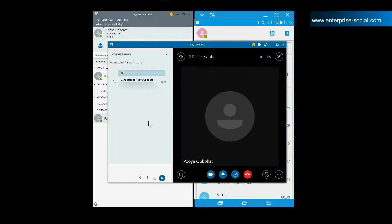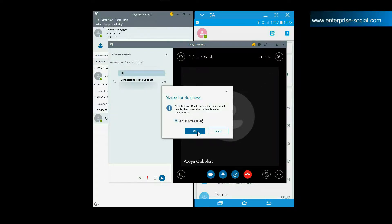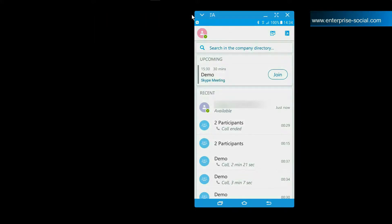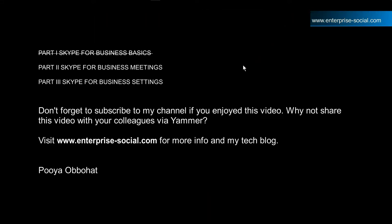We have reached the end of this video. The next video will dive into Skype meetings and the last video describes all the settings you have on both the desktop and mobile application.